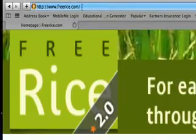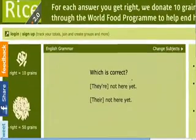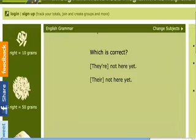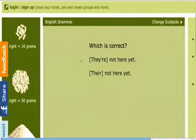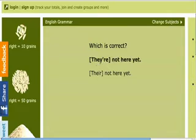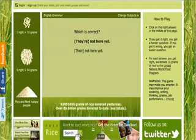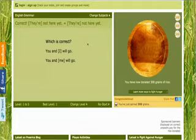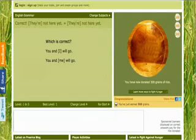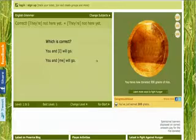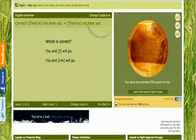It's going to default to English grammar. This one is just which answer is correct or not, so students can practice their English grammar. For example, would we say 'they're not here yet' or 'they are not here yet'? We would say 'they're not here yet' — it says it's correct. Because I've already been playing today, it's already added up 300 grains of rice. I'm going to change subjects by clicking right here.